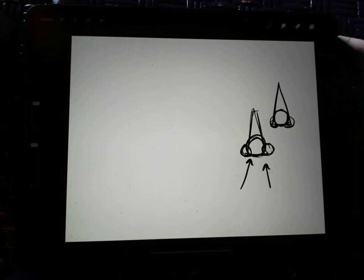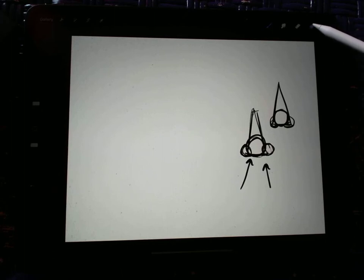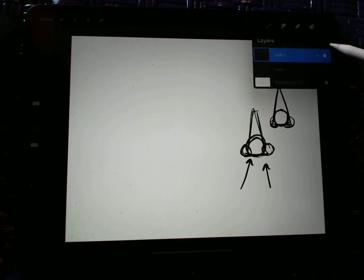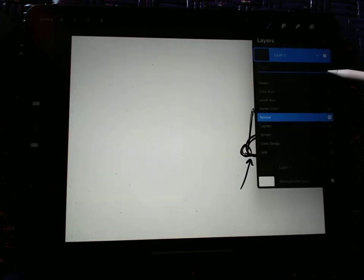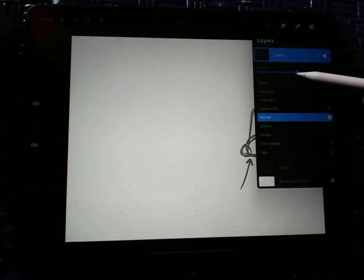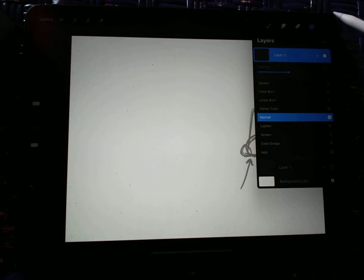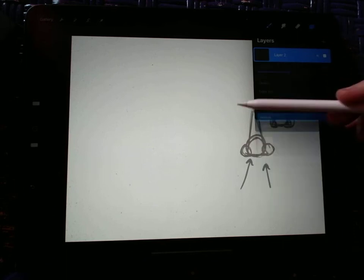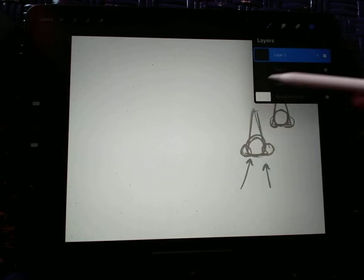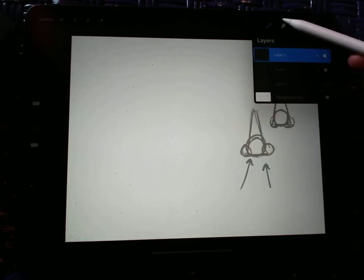And then you pretty much have a nose. So let me show you why that's going to look like a nose in a minute. Let me just lower the opacity so that you can see how it's going to look. Okay? And add another layer. I'm all good. Okay.